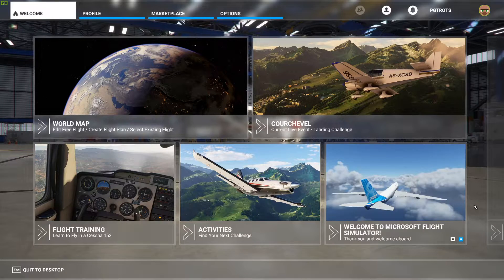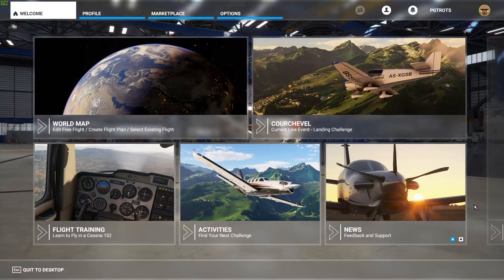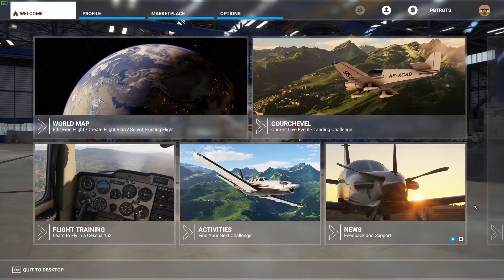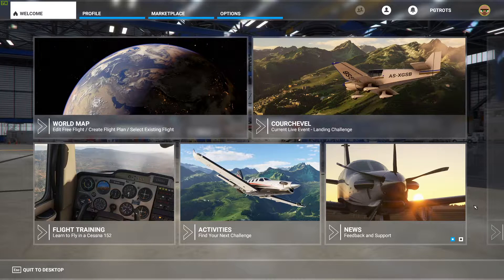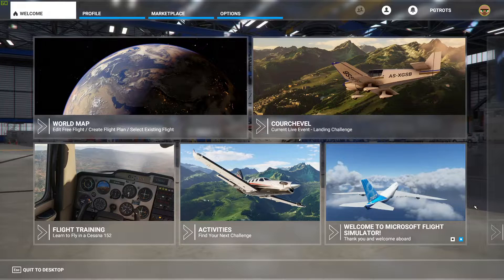the ability to fly VFR anywhere in the world right out of the box with no add-ons. VFR stands for visual flight rules and in this context what it means is the ability to navigate only by what you see out the window with no instruments.